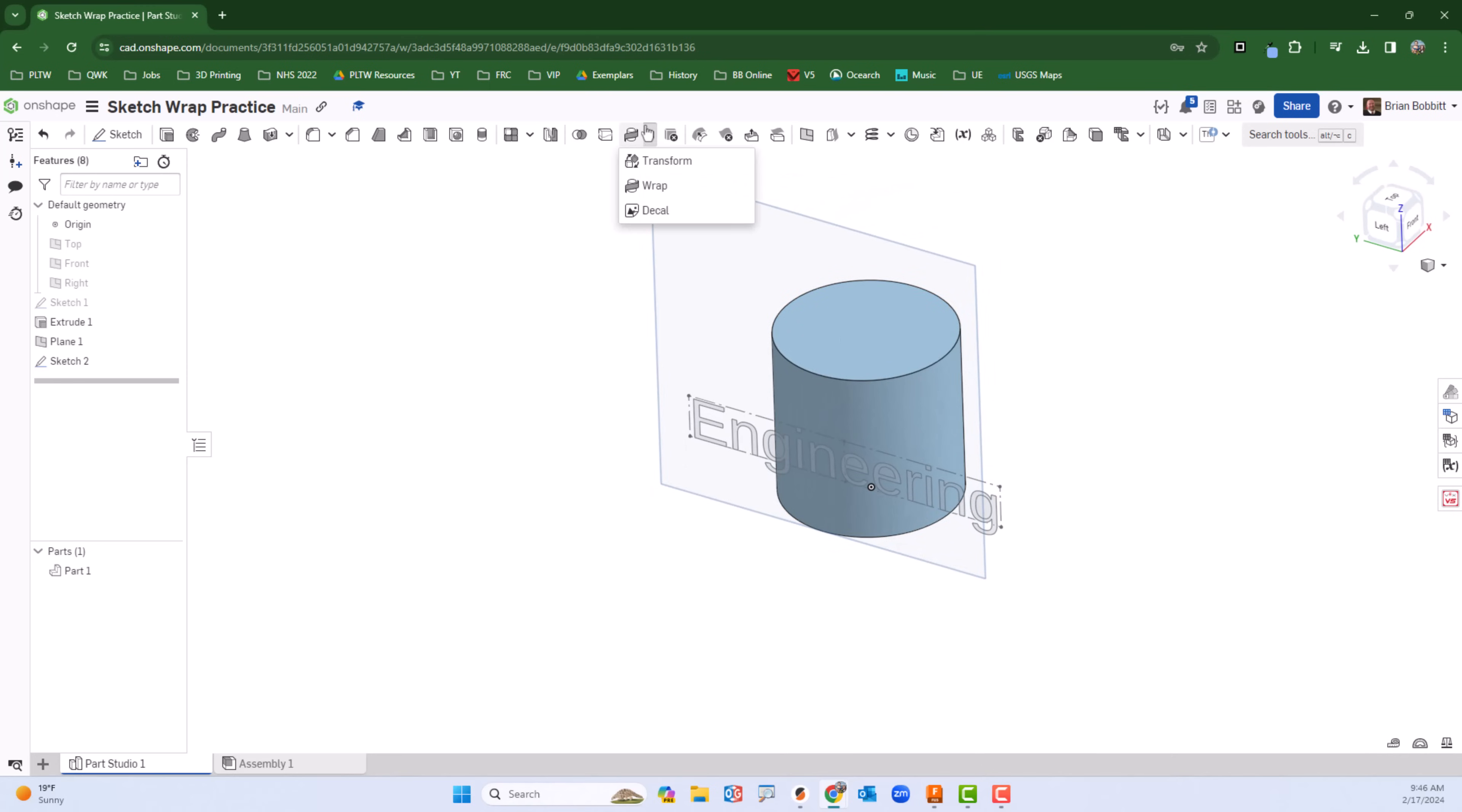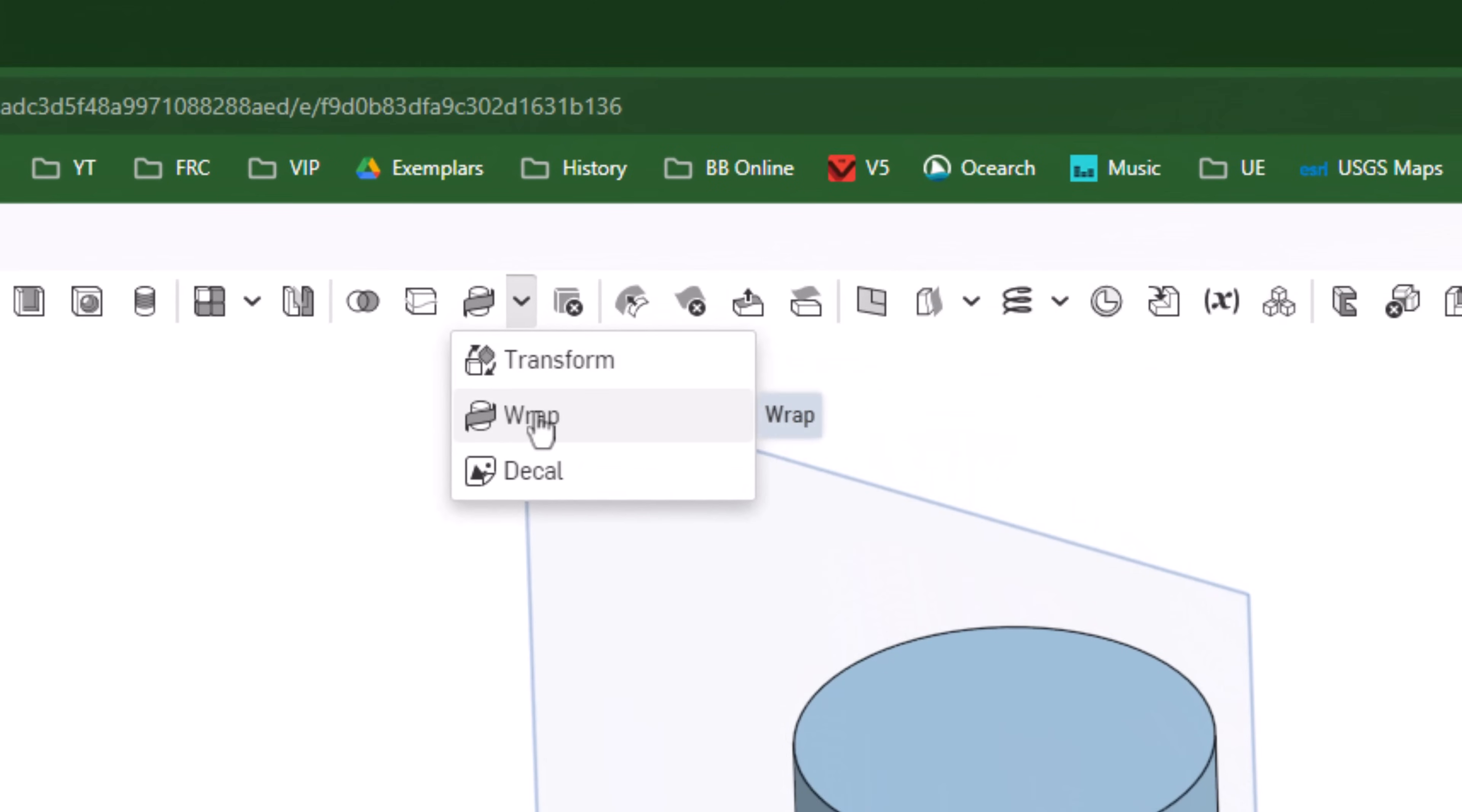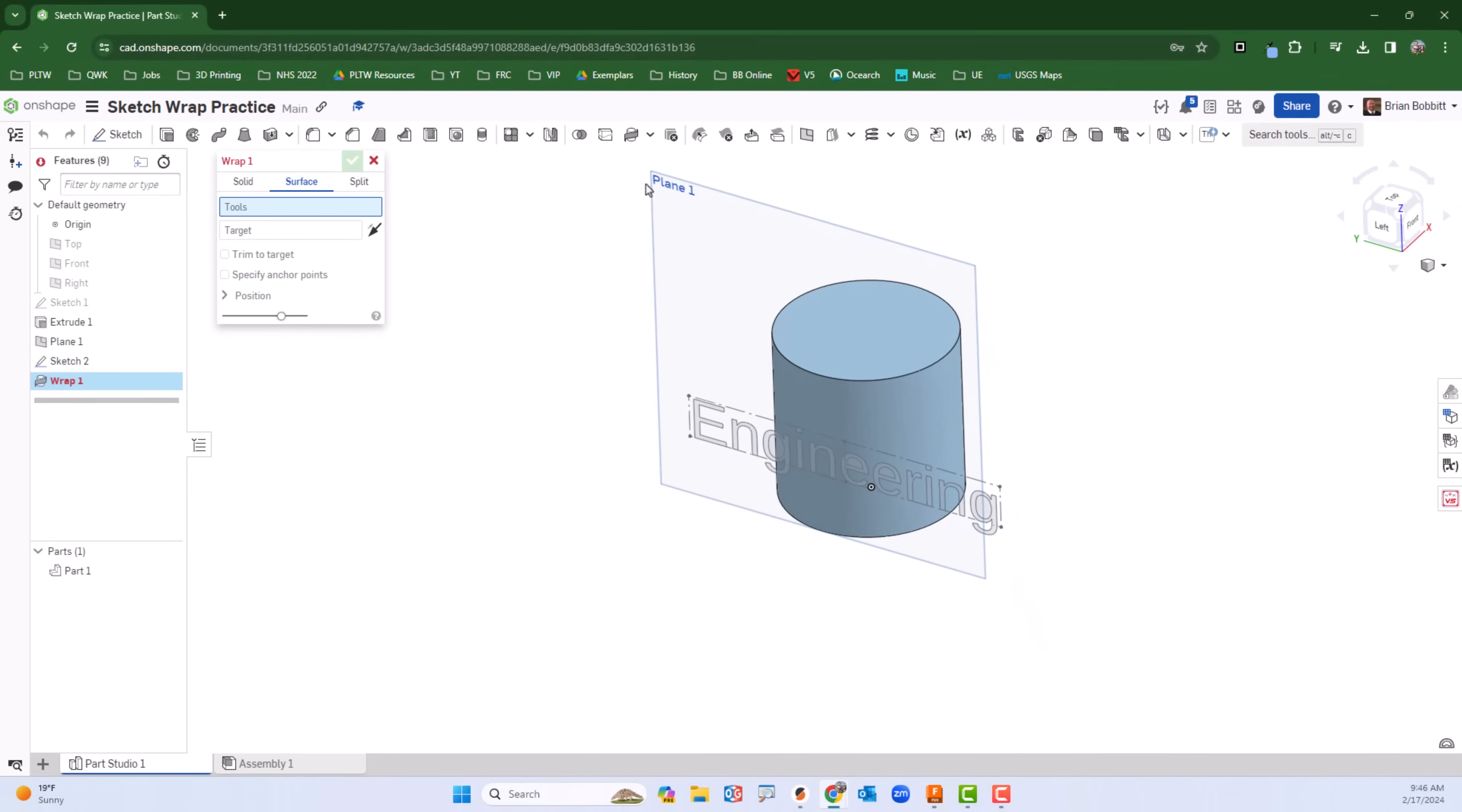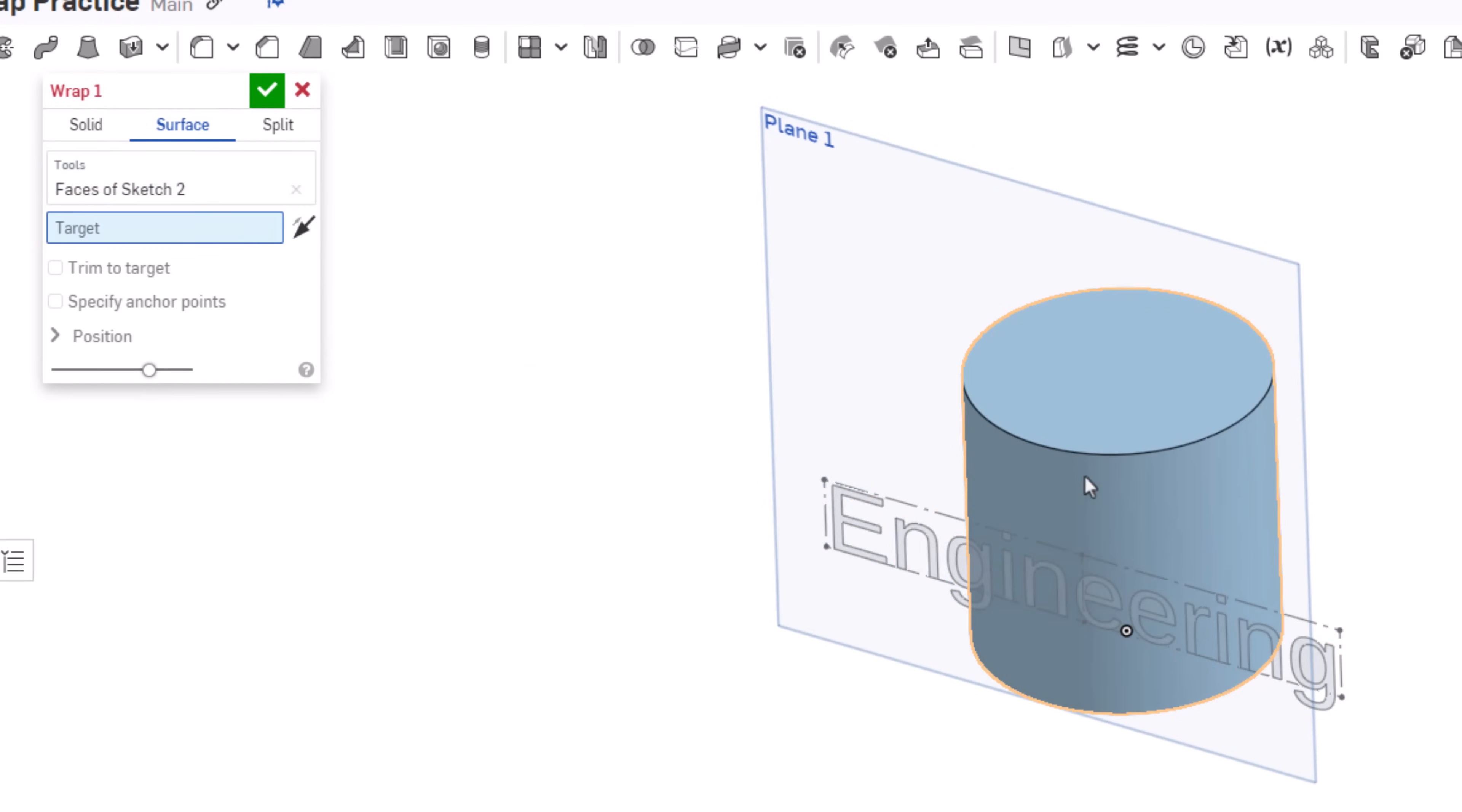Now go to the top. On the default it shows the transform icon but I want to change over to the wrap icon so I'm going to choose wrap. The tool is going to be the word and the target is going to be the side of the cylinder.